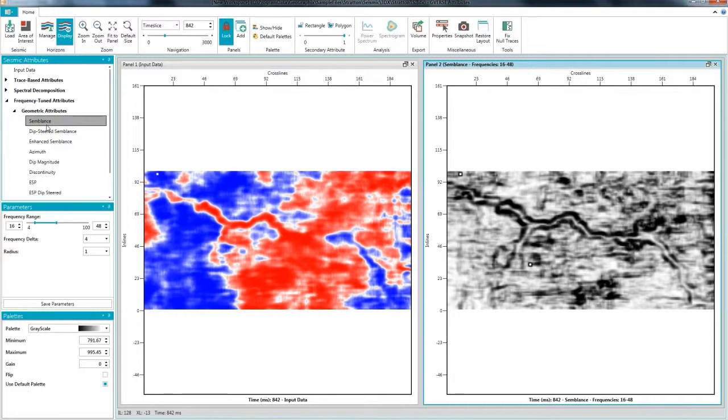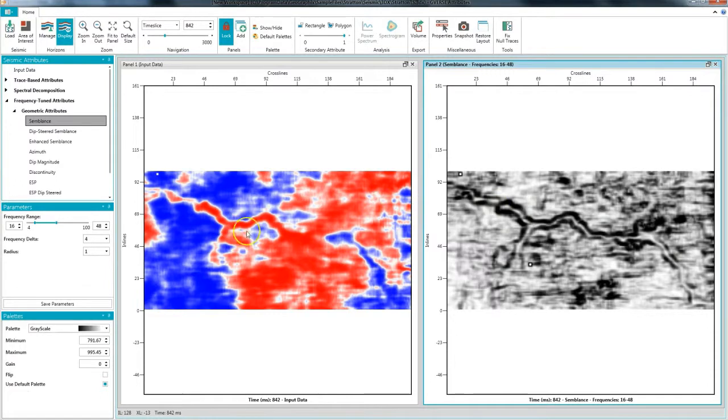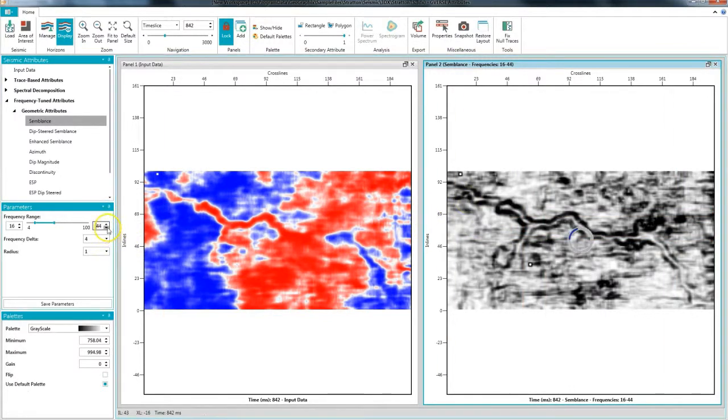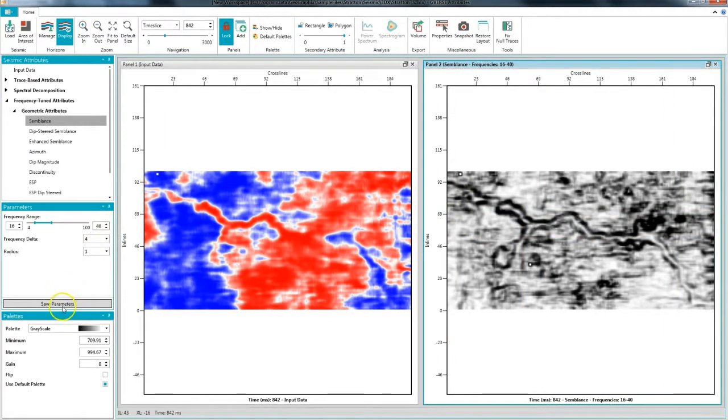I can visually compare the input data and the semblance directly and we can already see the channel extends much further into our time slice than is visible on simple amplitude data. You can also fine tune the semblance parameters to make sure you get exactly the results you need and save the parameters for volume generation.